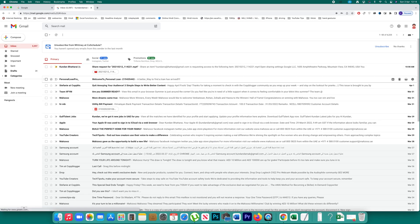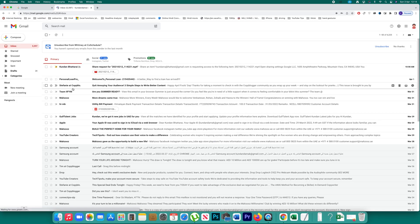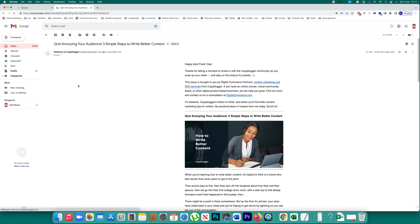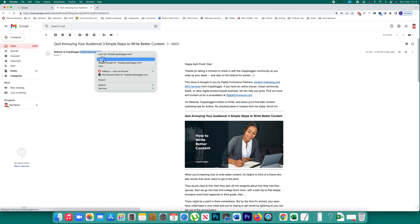After you have logged into the Gmail account, you can see the spam email and copy the spam email address. Copy it or write it down separately, and after that click on the gear icon.